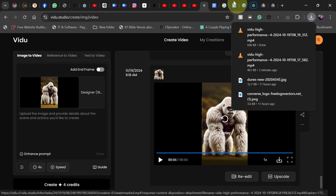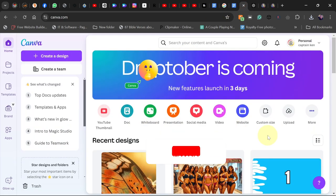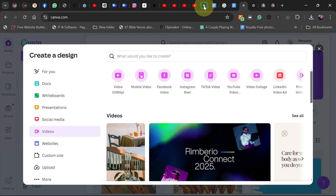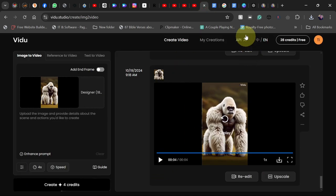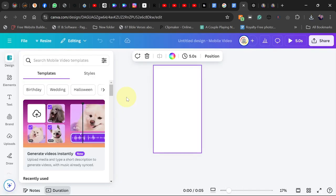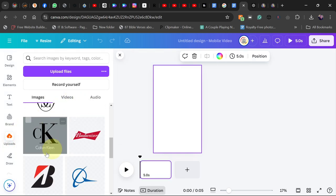Now we're done with the animation. To bring everything together, I recommend using Canva — the free version should be enough. After the animation, we're going to use Canva to extend the duration of our video, since the generated videos are only about four seconds long and we want a longer version. Go to Canva, click on video, then go to mobile video. Drag your videos in or go to upload and bring your videos there.